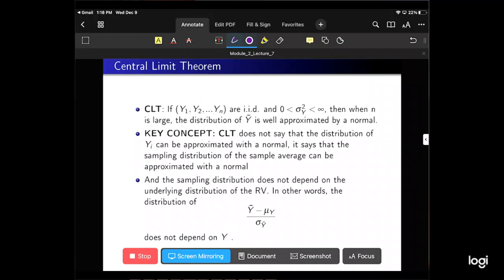Now we can define the Central Limit Theorem, or CLT. If Yi are i.i.d. and the variance is finite and not zero, then when n is large, the distribution of Y-bar is well approximated by a normal distribution. This theorem is going to be super important as we go forward.